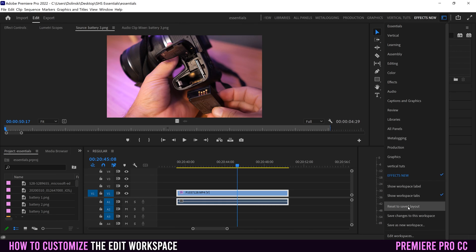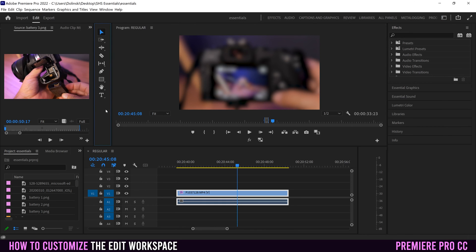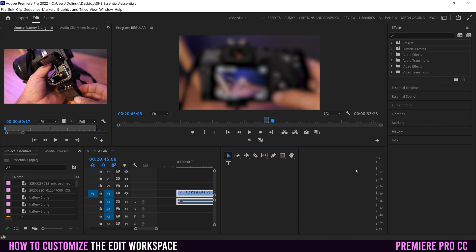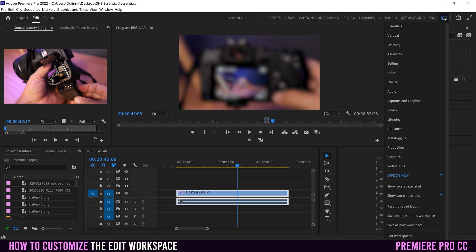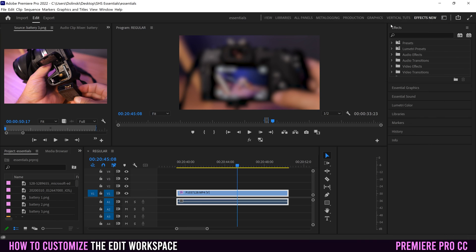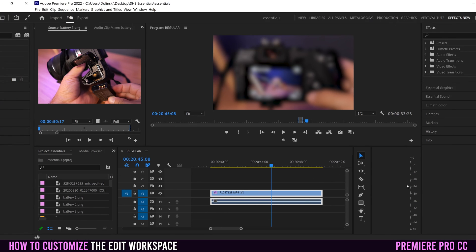Now if I get rid of a panel and want to reset, I go to 'Reset to Saved Layout' and it resets to my 'effects new' layout, keeping my toolbar up there. If you make any other changes — maybe moving something around — and you want to keep those, just go up here and click 'Save Changes to this Workspace,' so it saves within your custom workspace. You don't have to make a new one each time.